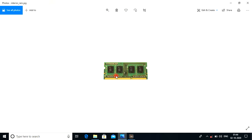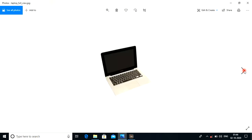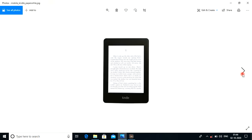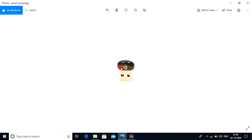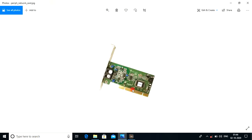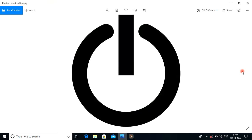This is the RAM — available in 1GB, 2GB, 3GB, 4GB, and 8GB. This is the server room. This is the laptop, this is the mouse, this is the Kindle — actually this is a PDF reader, this is the dongle, this is the network card, this is the connector, this is the monitor, and this is the CPU.